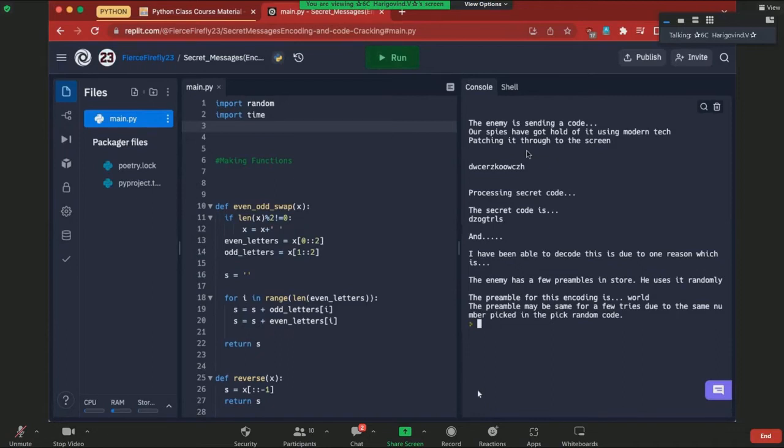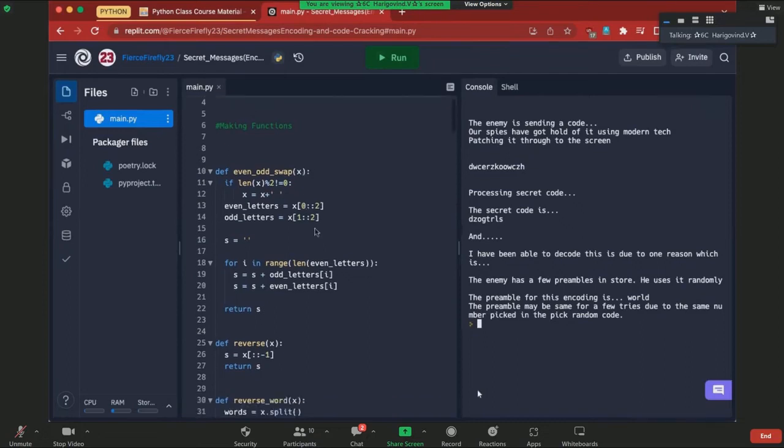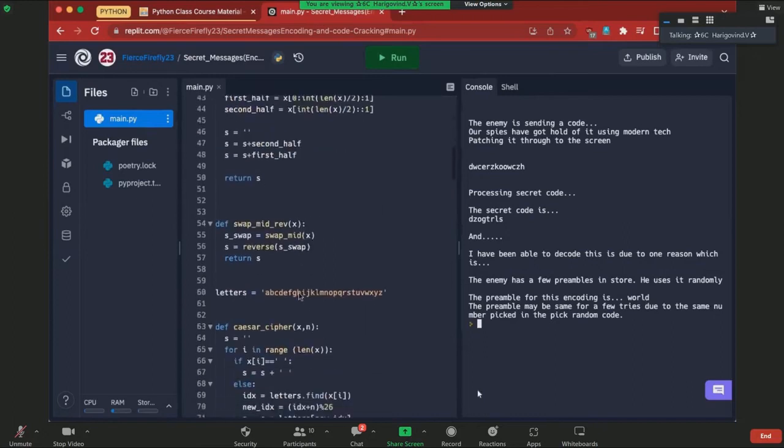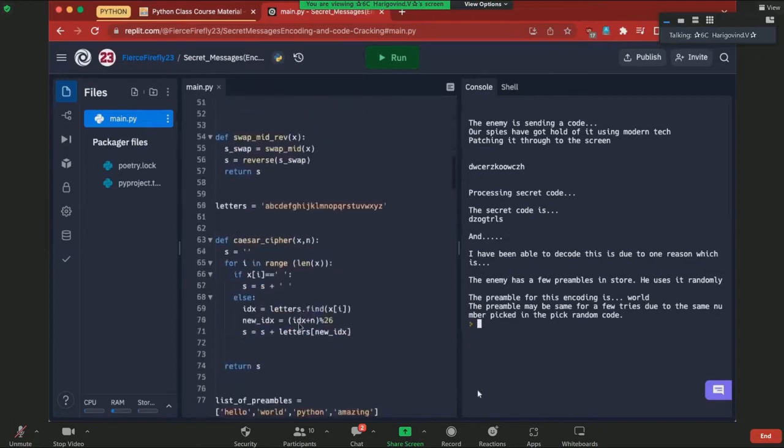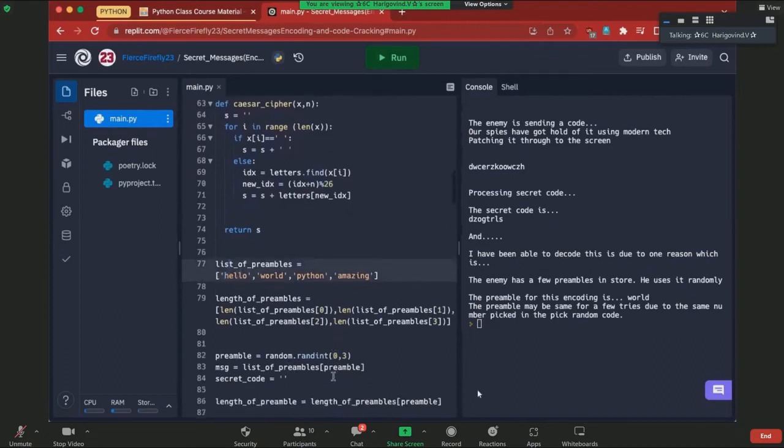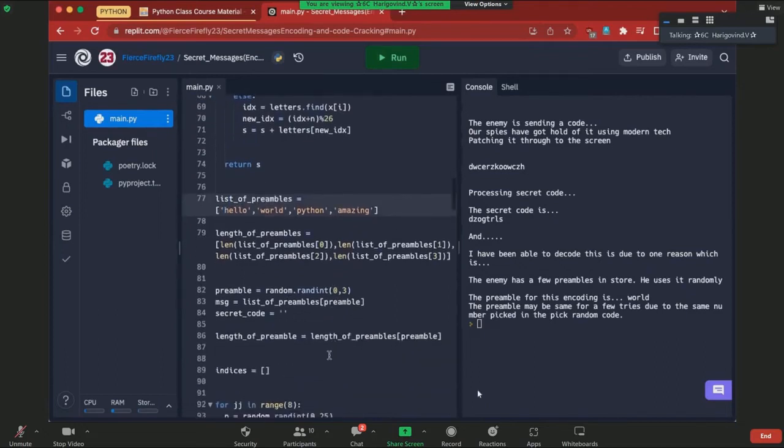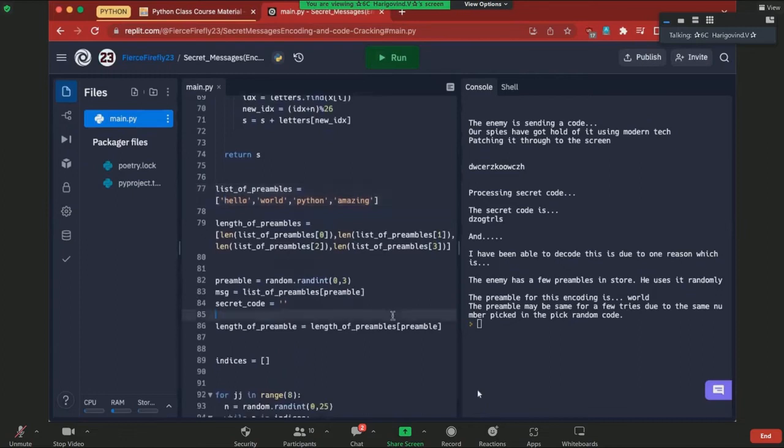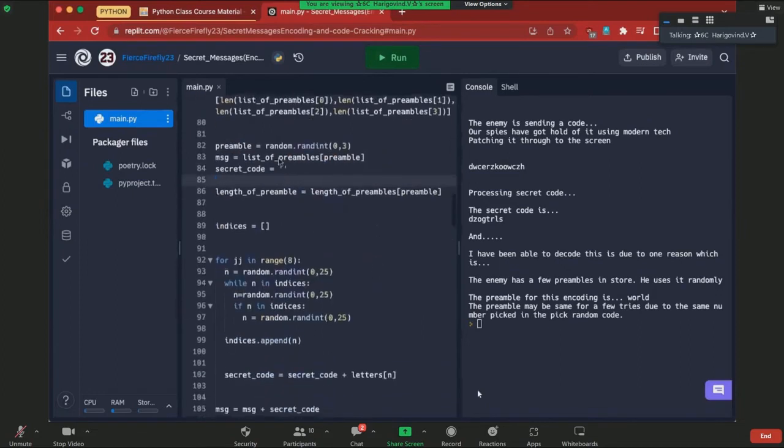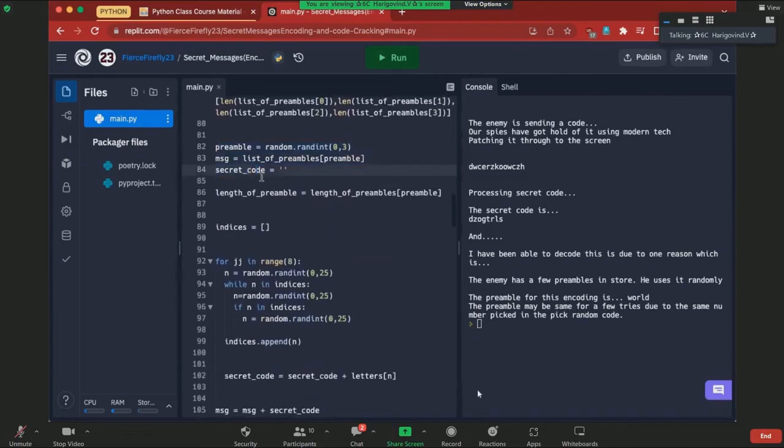I have not used some, I have actually used a code. I proved it using the preamble for the encoding. The preambles have actually mixed here. It's a list. There are four preambles: hello world, python and amazing. And I have added this code to break it down, choose one preamble and add it to the code. And then the secret code is this.